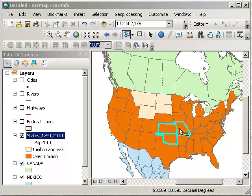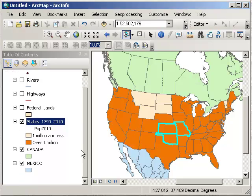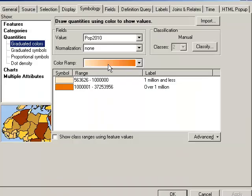So let's summarize. What have we done? We've added data. We've symbolized data. And we've asked some questions of the data. As you can see, it's really easy to change what you're mapping, the fields that you're mapping.